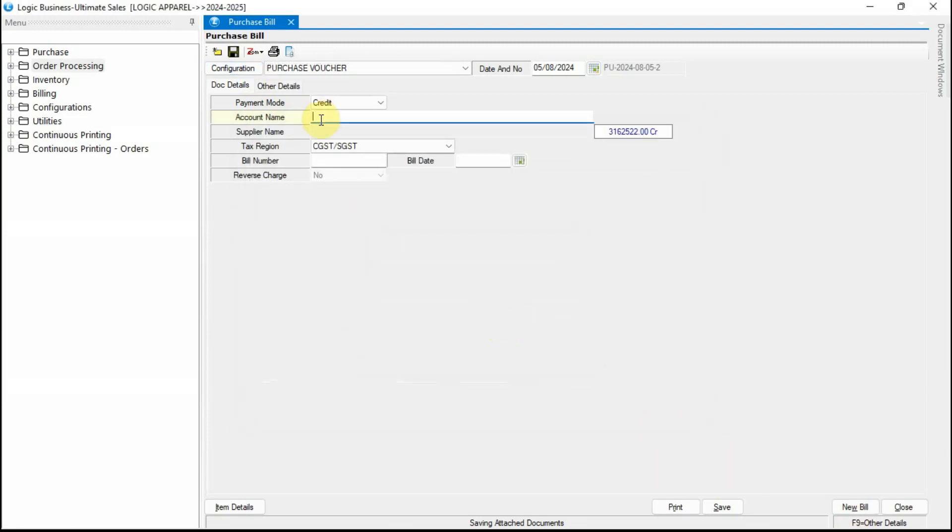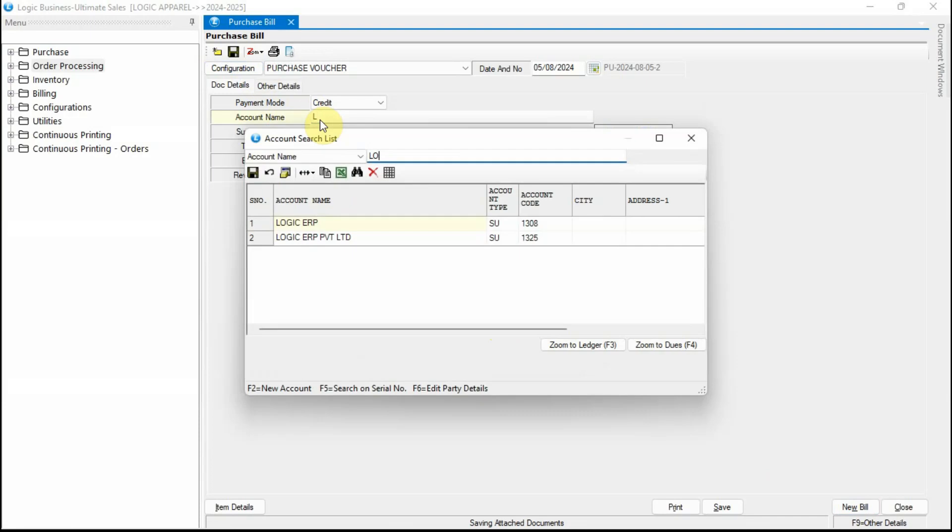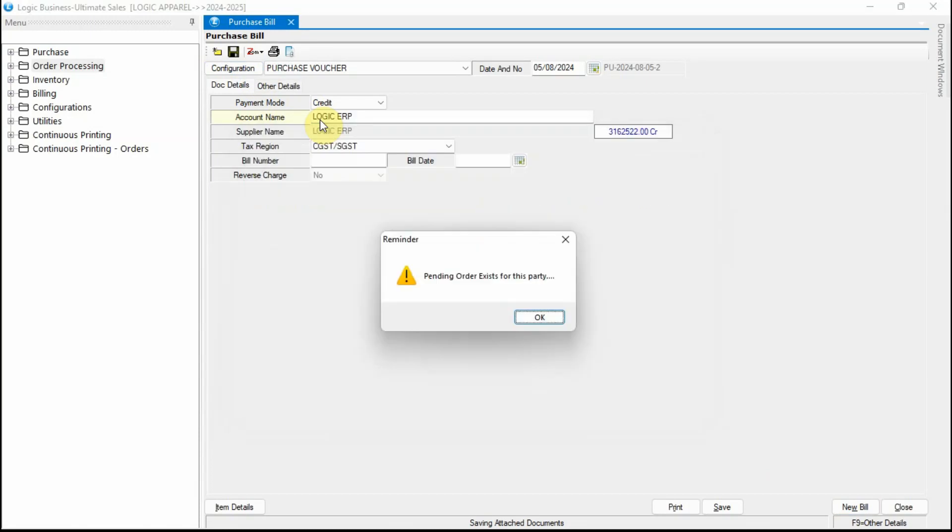Select a supplier. As you notice, the prompt for the reminder indicates that there is a pending order for the selected supplier.